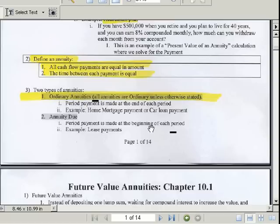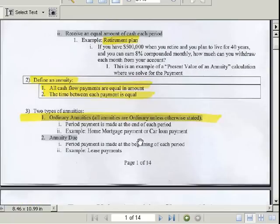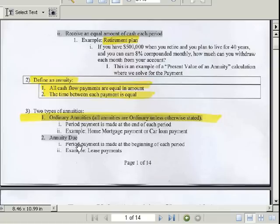If you start off at the beginning of your retirement plan and put in some amount right away, that would be an annuity due because the payment is made at the beginning of each period. We're going to have one example of this, but again, that's rare. Almost all annuities are ordinary. If the problem says payment made at the beginning, then you know it's annuity due and there's a slightly different formula.